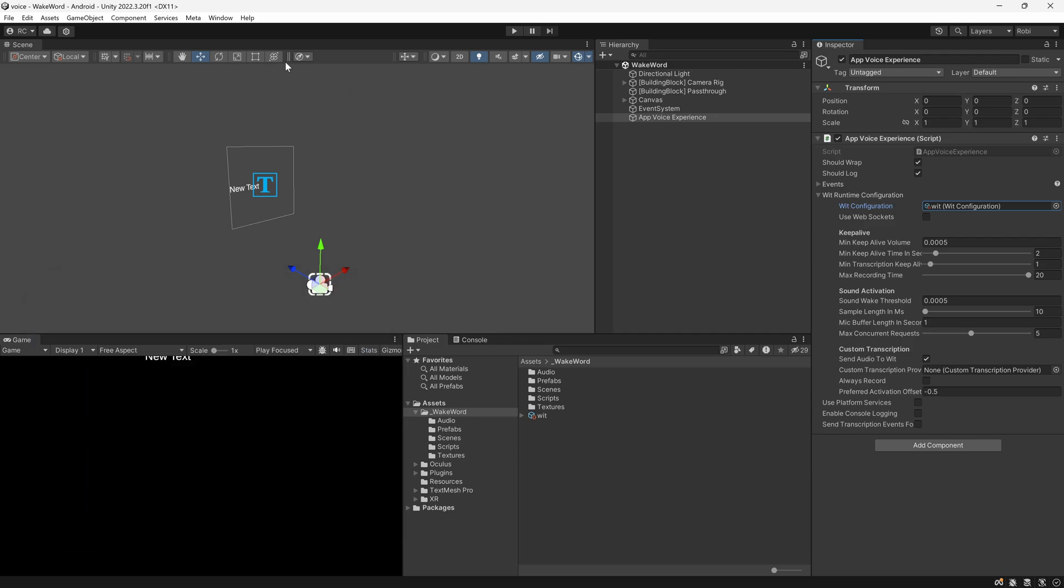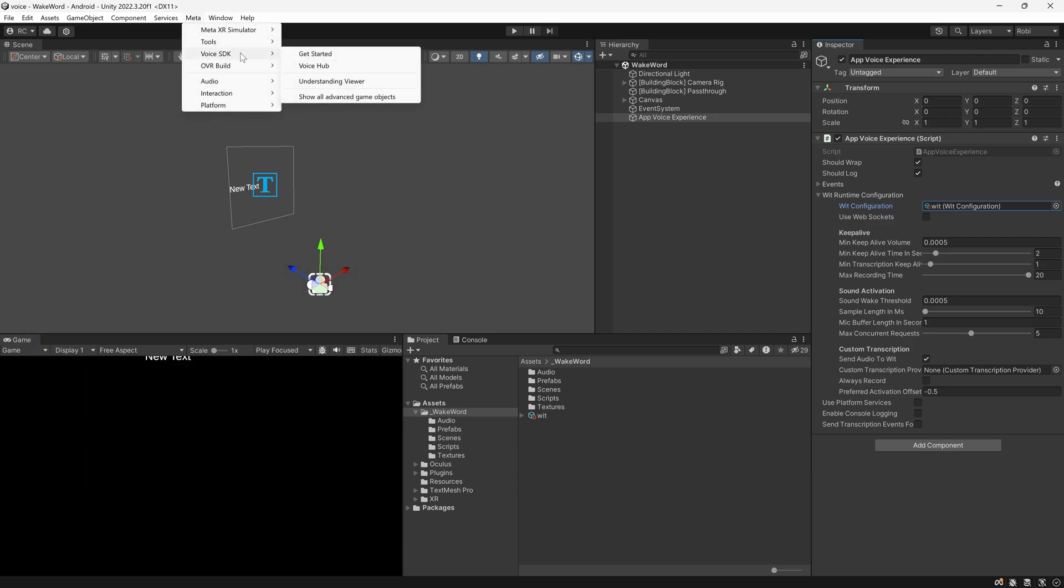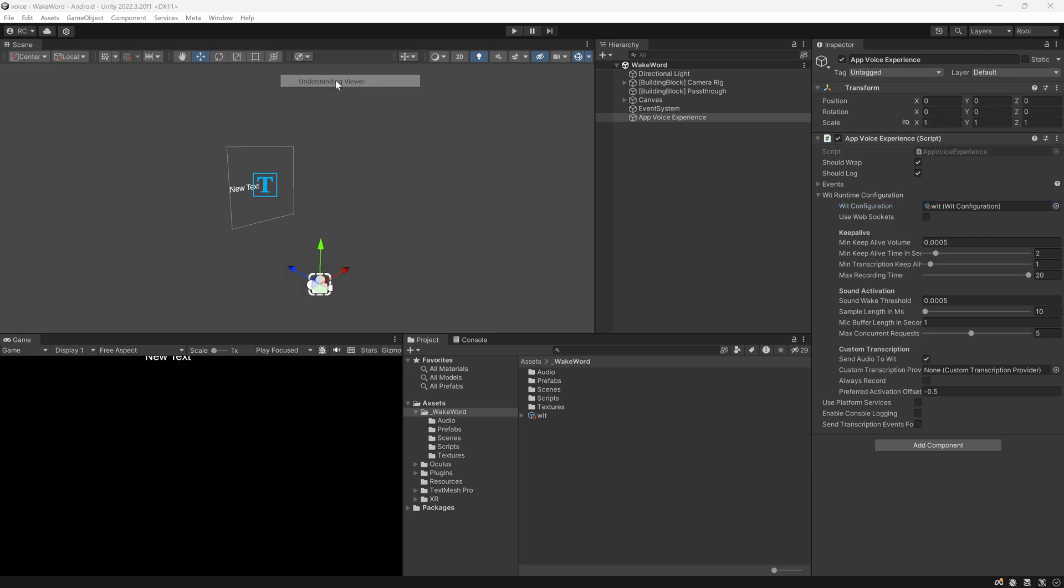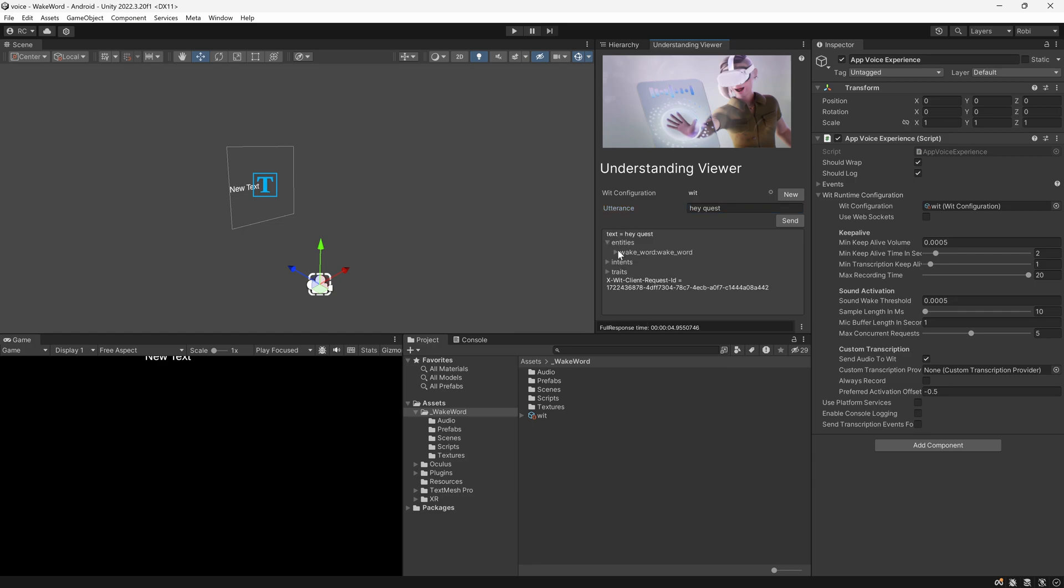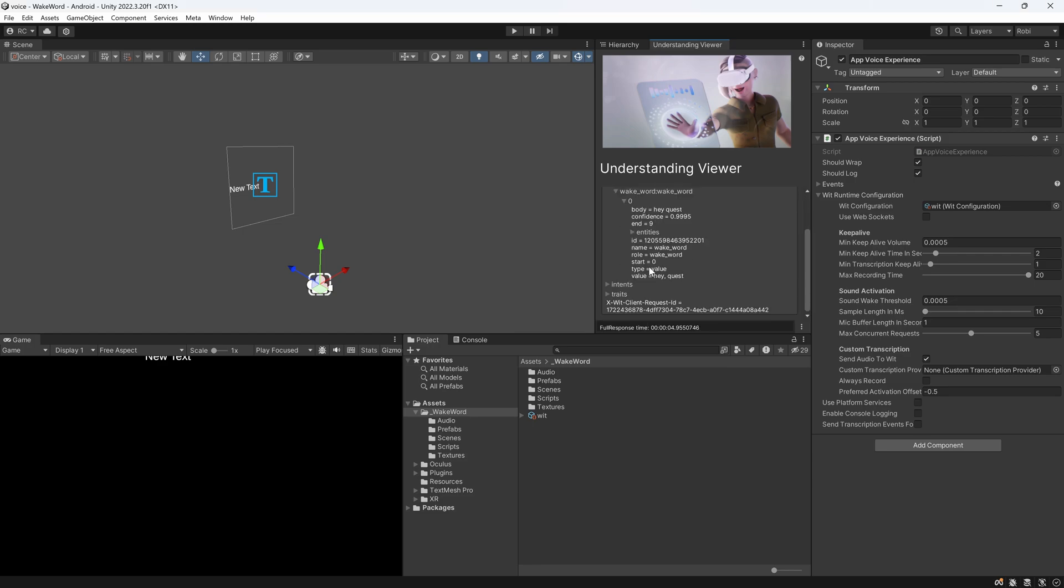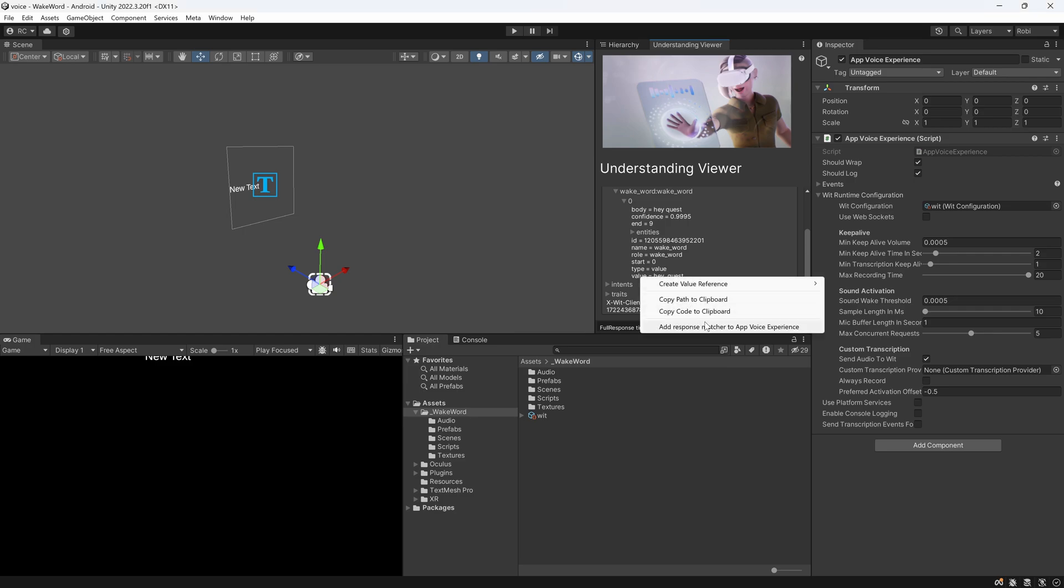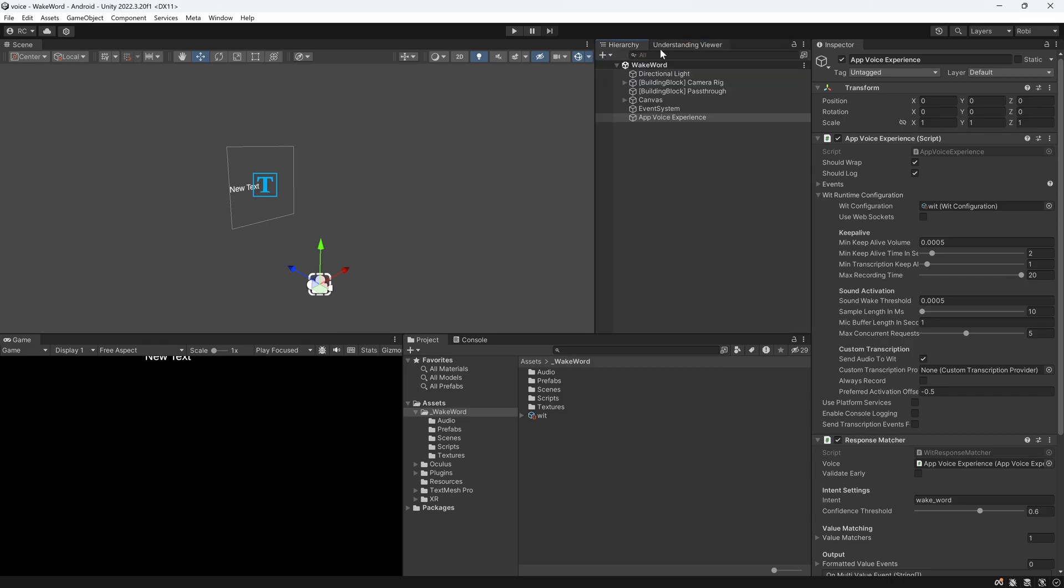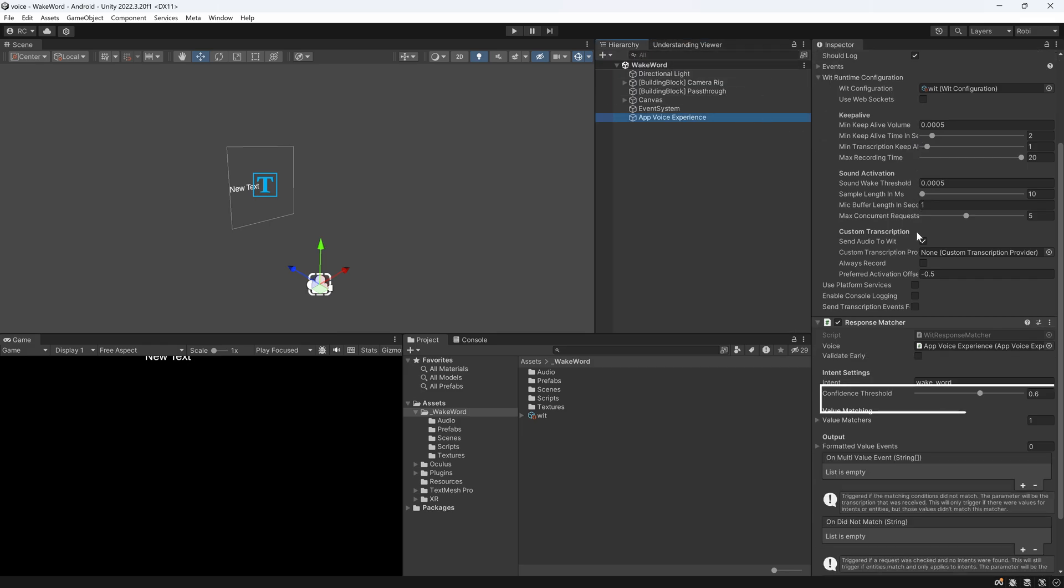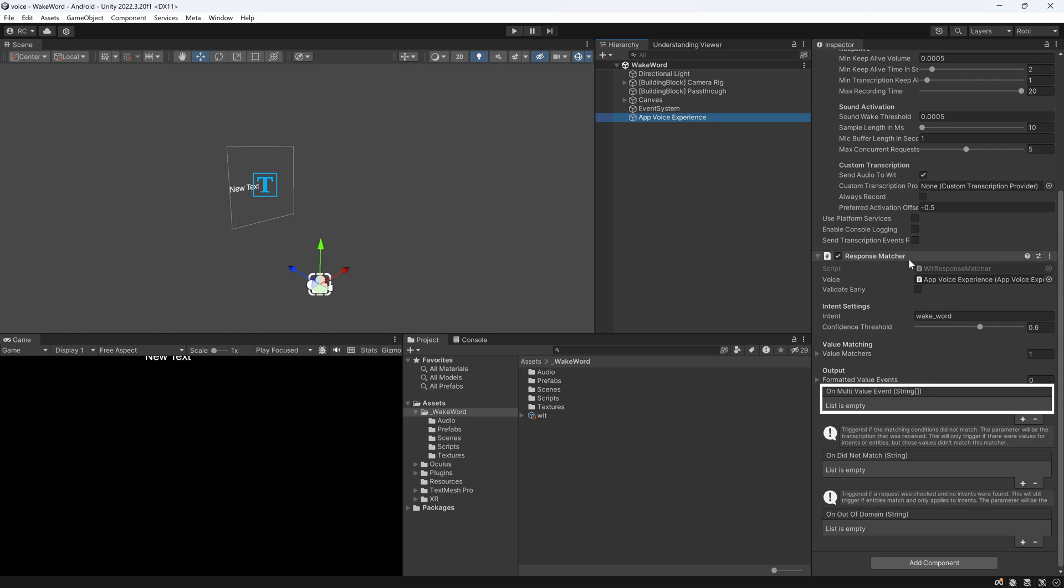Next, let's go to Meta, then Voice SDK, then Understanding Viewer and let's test if our wake word intent is correct. Let's type in our wake word and if everything is right, we should get a response. We open up the Entity section all the way and at the bottom we want to right-click onto the Value property. This gives us the option to add the Response Matcher to our App Voice Experience. This will allow us to take what our app voice experience heard and check if it contains our desired intent, which would be the wake word in this scenario. When the intent has been detected, the OnMultiValue event will be invoked. Let's now finally create our custom logic to first listen to the wake word and then make our voice input.